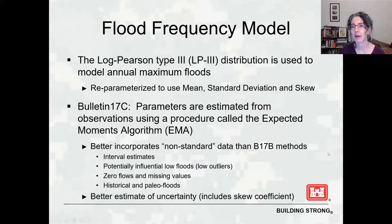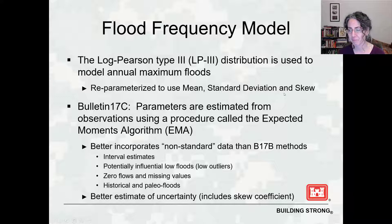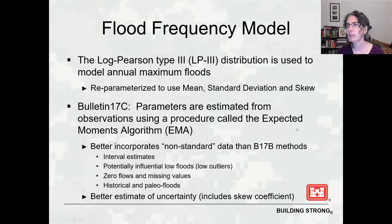Here's a summary of the method. The log Pearson type 3 distribution is used for the annual maximum flows. The LP3 distribution has been reparameterized to use mean, standard deviation, and skew as parameters — rather than alpha, beta, and psi as you'd see in a textbook — to make it more convenient to work with. In Bulletin 17c, parameters are estimated using the expected moments algorithm, still a version of the method of moments where we estimate the moments from the sample, but a little more like maximum likelihood estimation. It does a better job, especially with nonstandard data — flow estimates better captured by intervals due to measurement uncertainty.